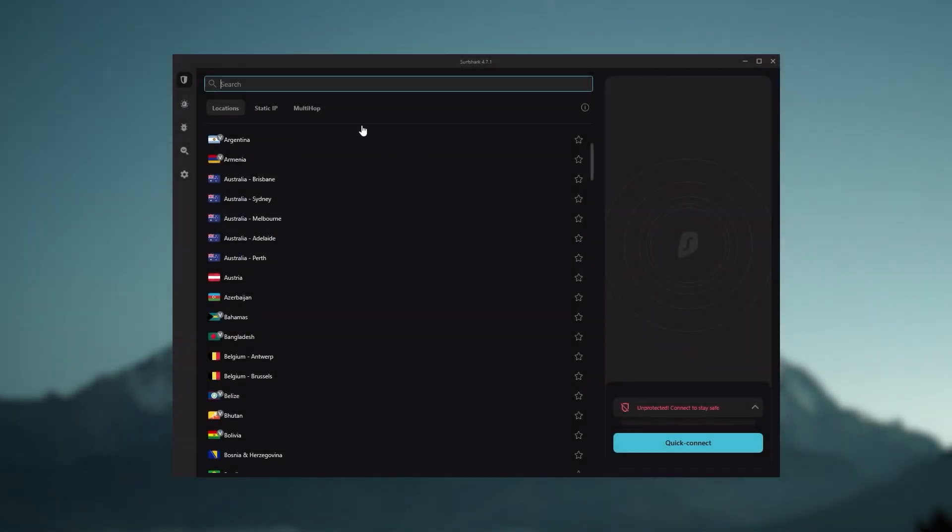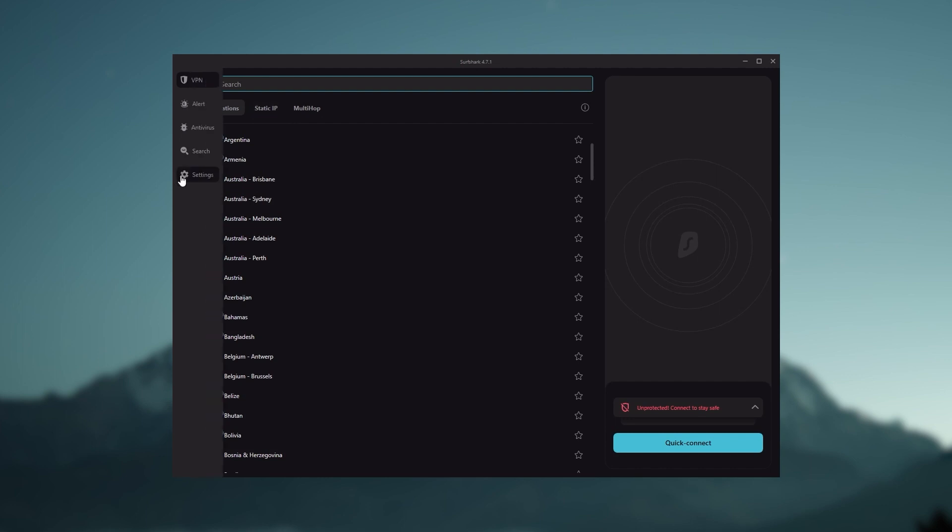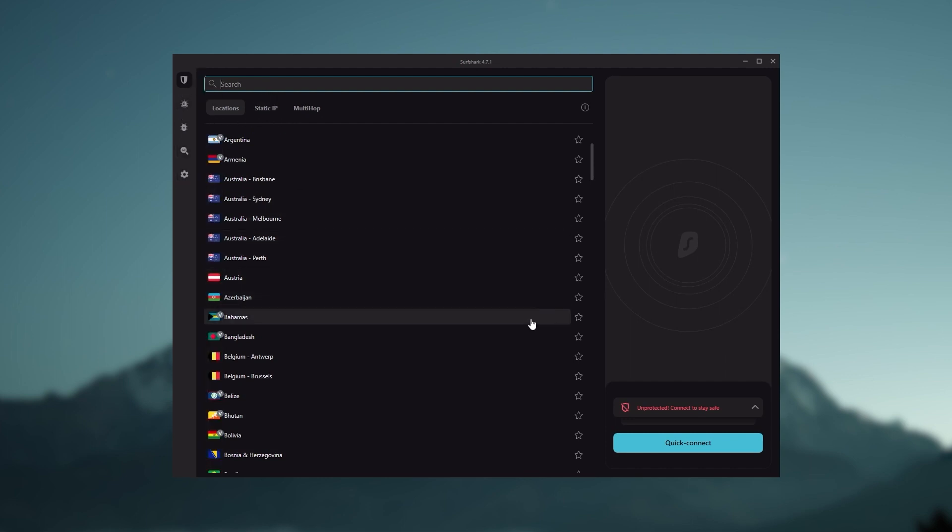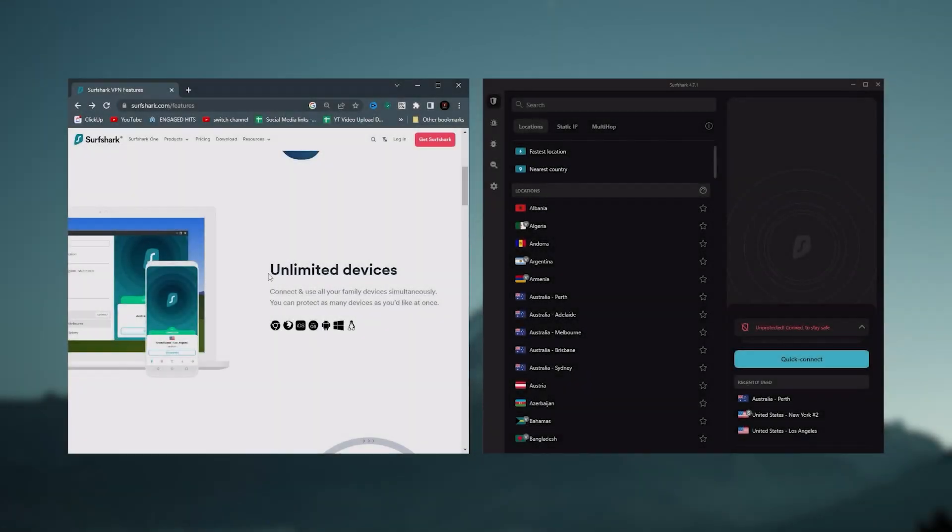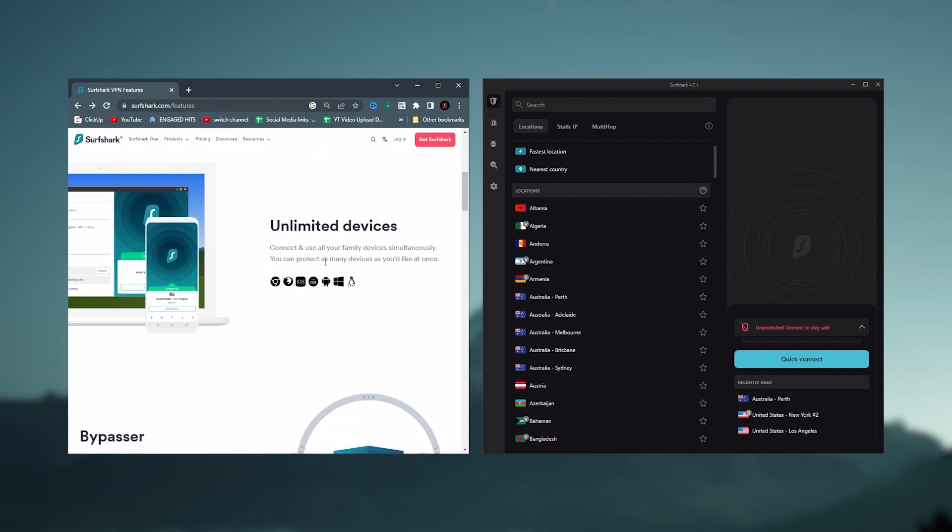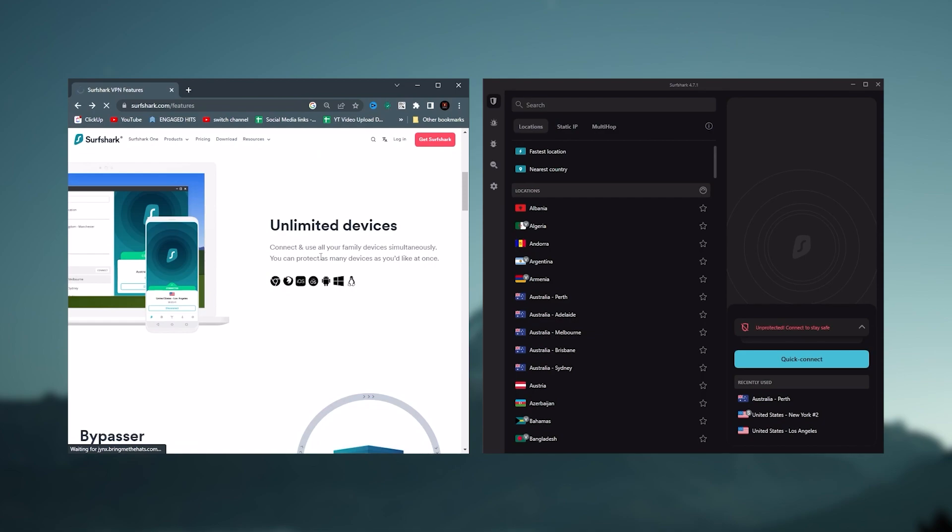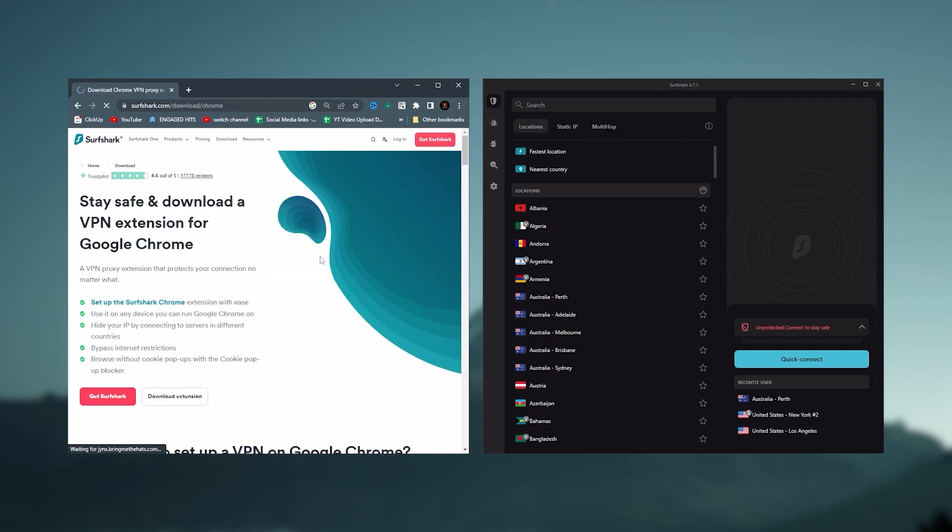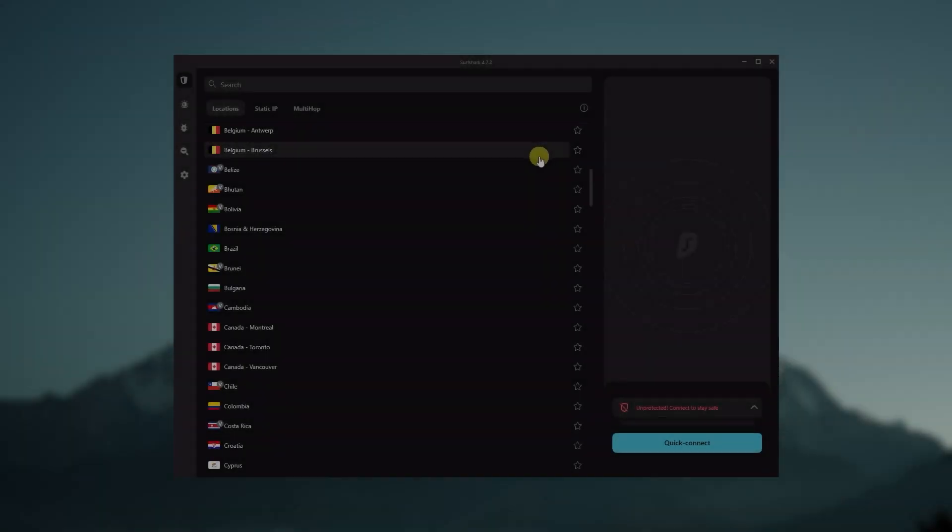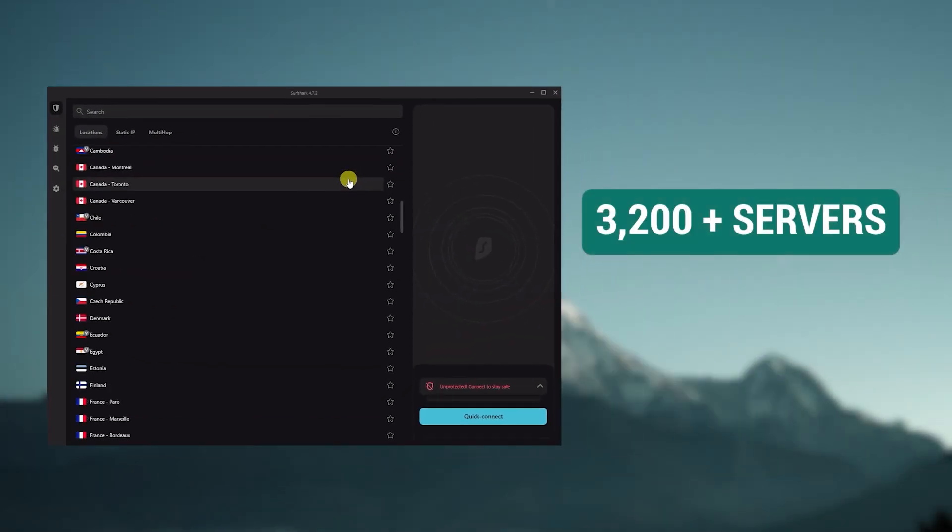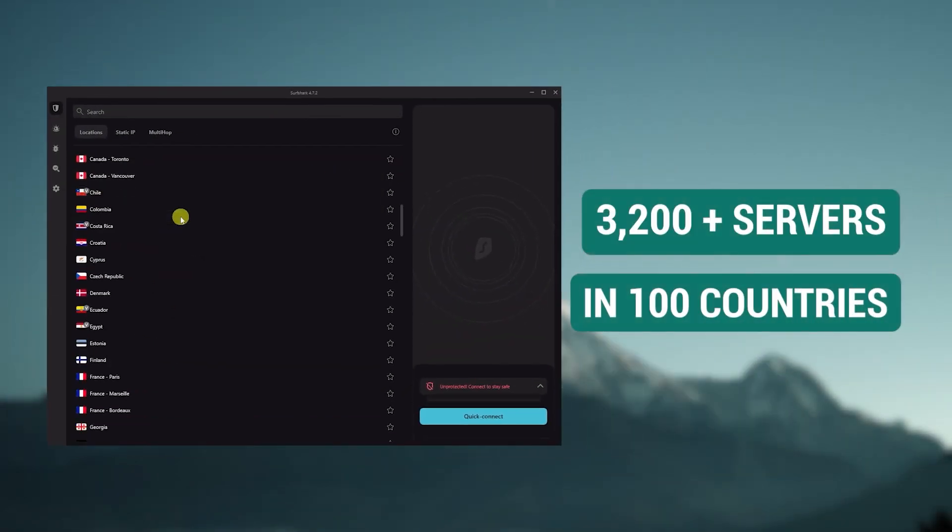And then finally, Surfshark is our pick for the best budget VPN. And while it has all the essentials like Express and Nord, it's not quite as fast as those two. Although with Surfshark, you're allowed to virtually secure an unlimited number of devices with just one account, so it's a great option if you don't want any simultaneous connection limits.